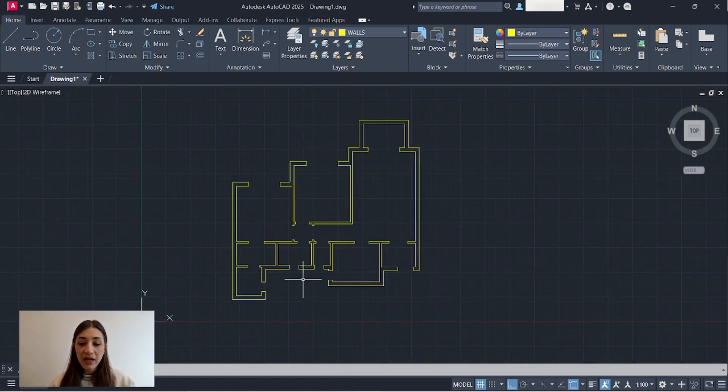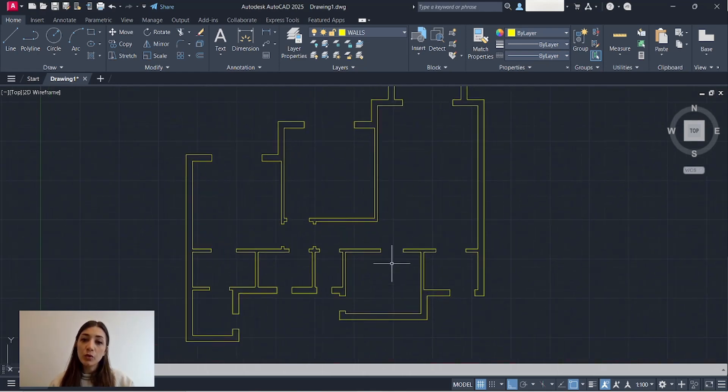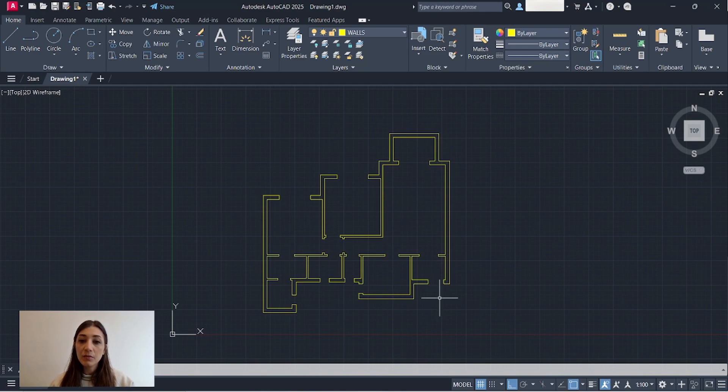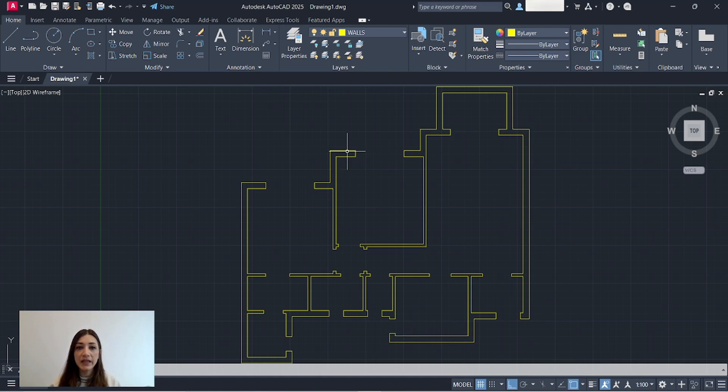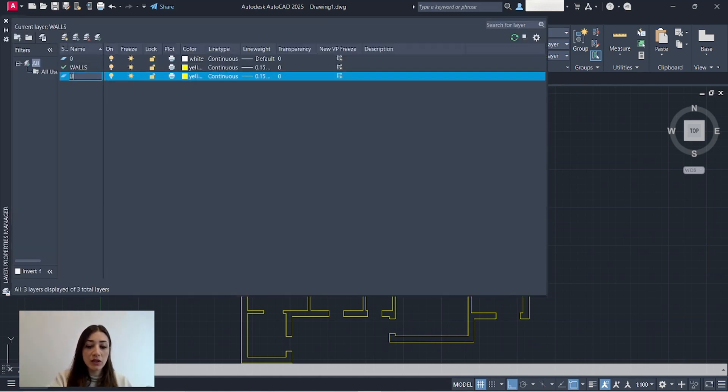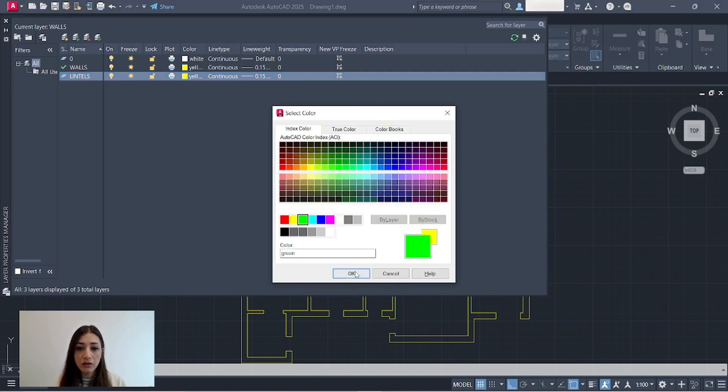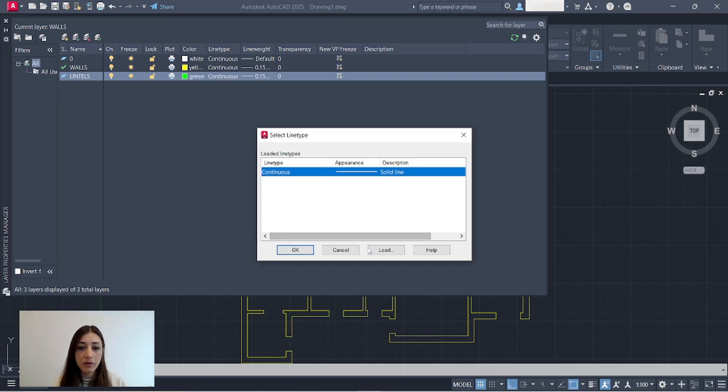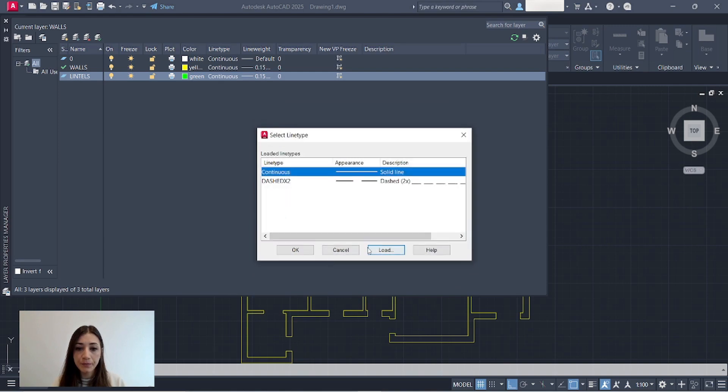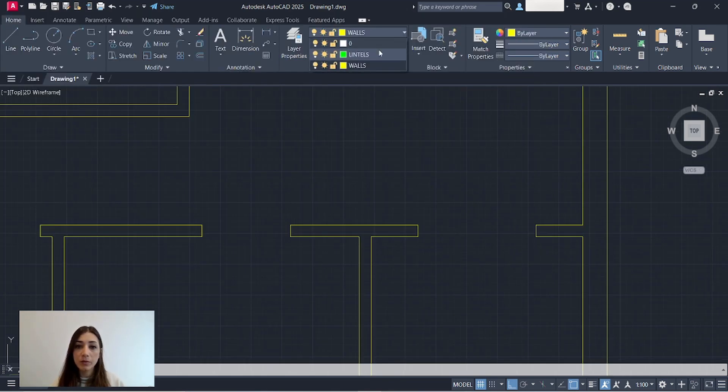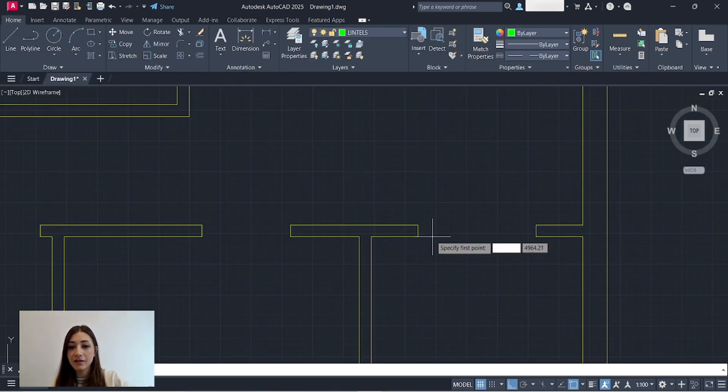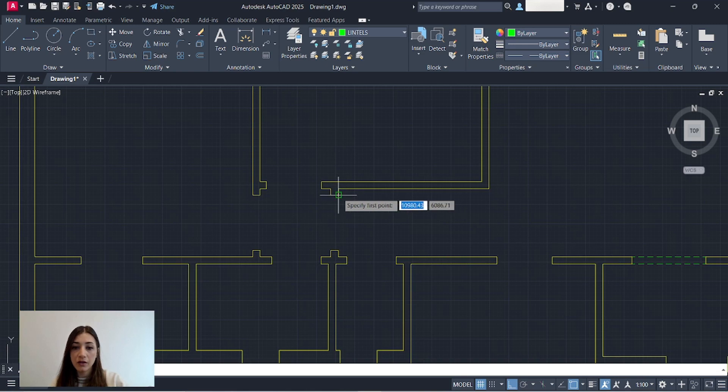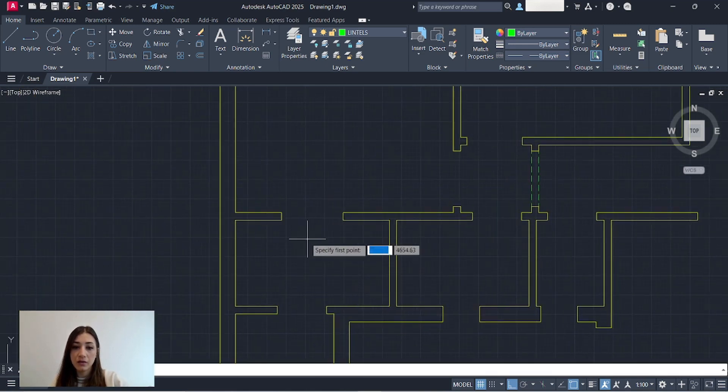Now I have my plan ready and I left spaces to add in my openings. Some of those openings are doors and some are windows and some are archways. To indicate my lintels, I'm going to add a new layer. I will call it lintels. I'll pick the color green. Line type dash 2x. Line weight, I'll keep it the same as the walls. So I'm going to pick my layer. I have one archway here, another one here, and one here.